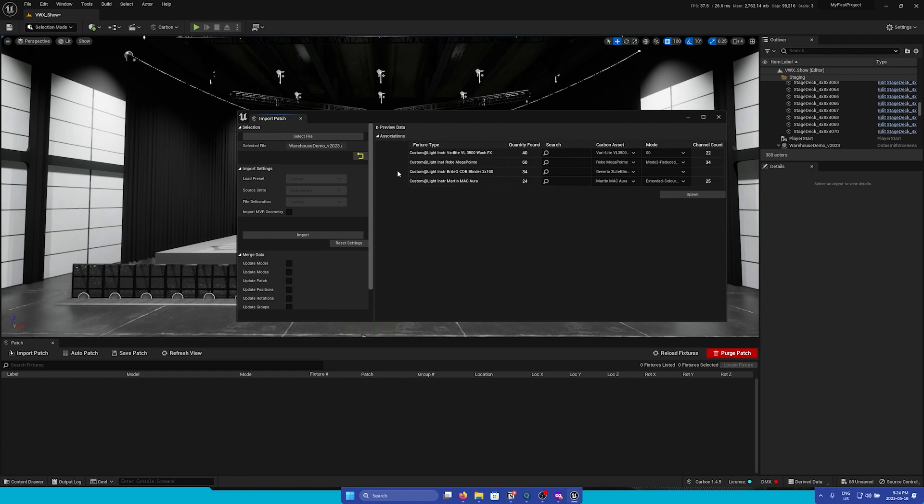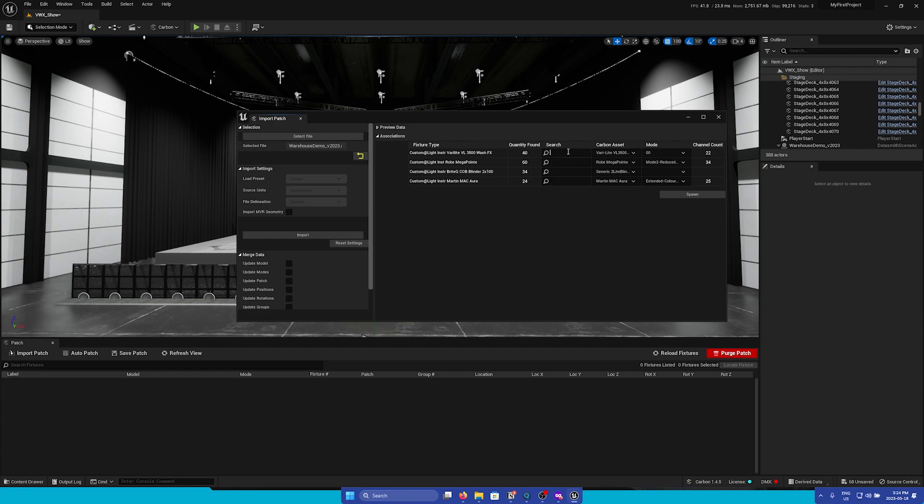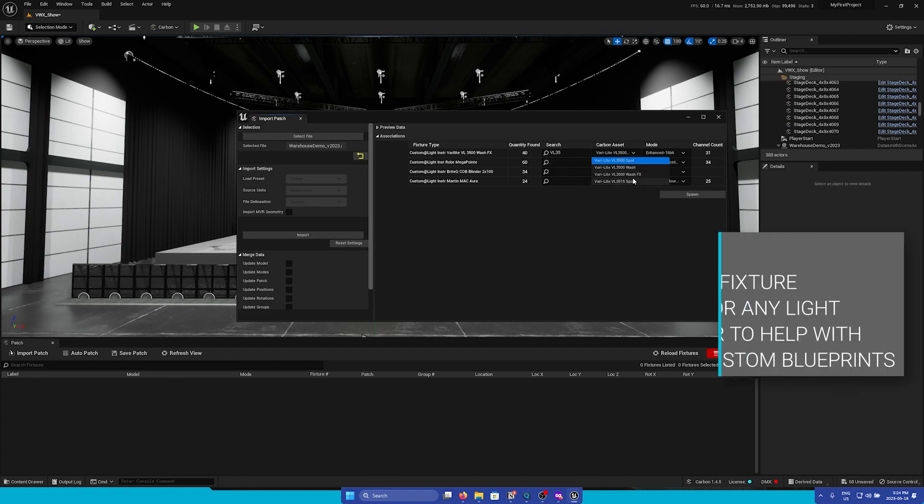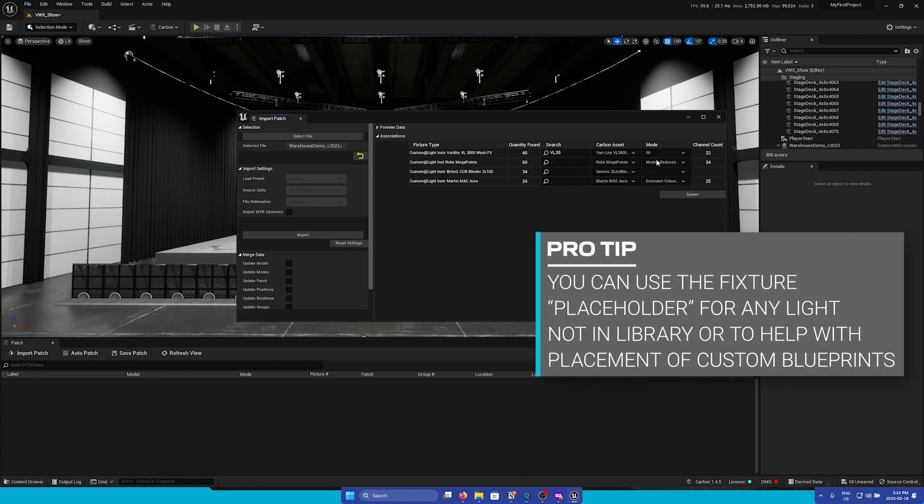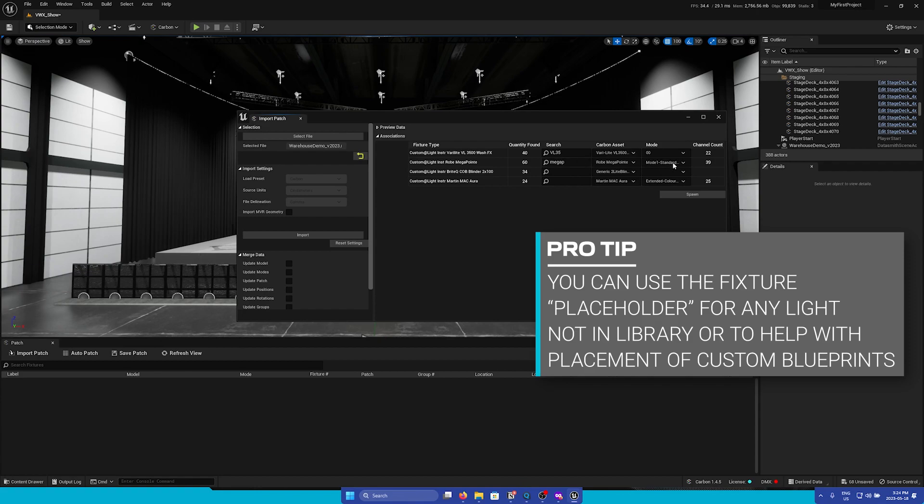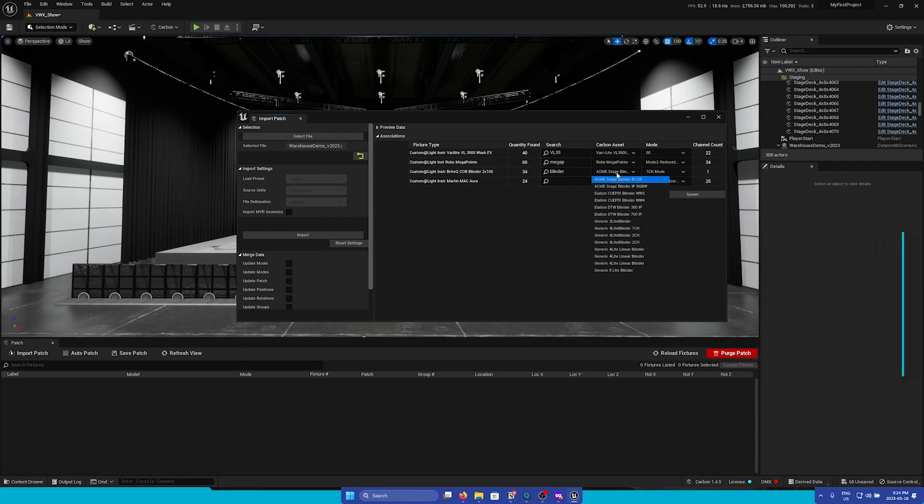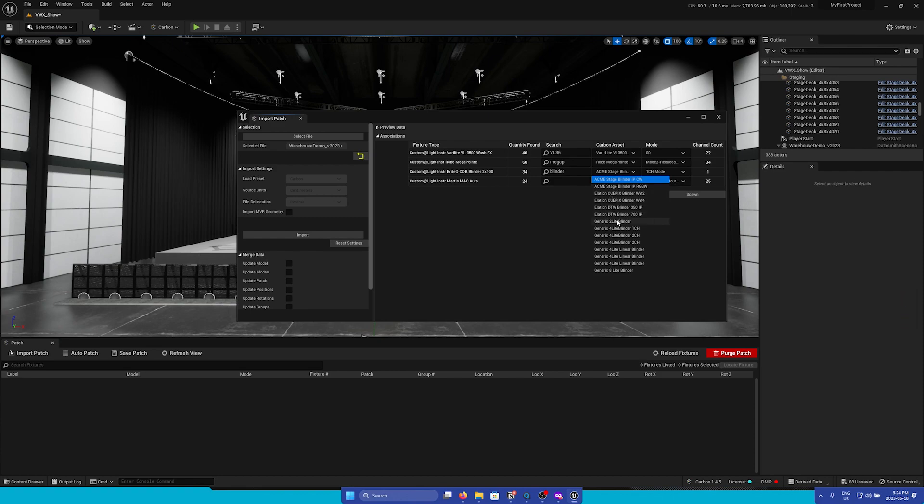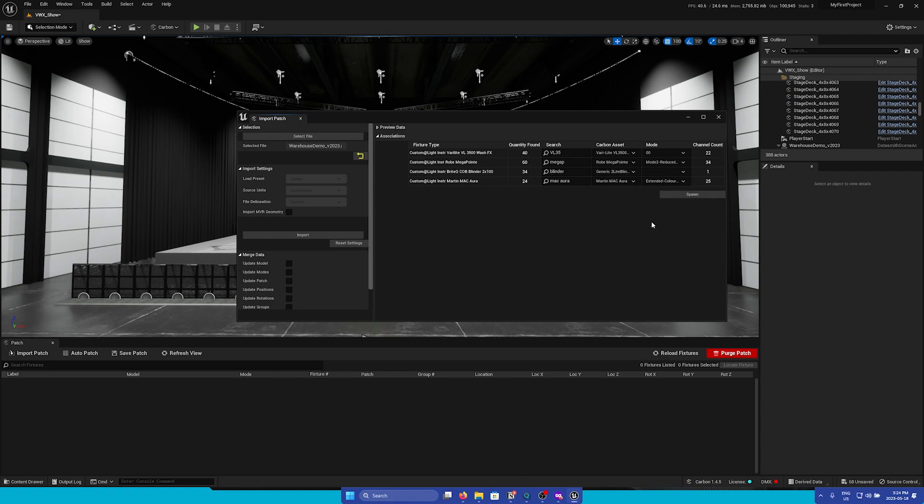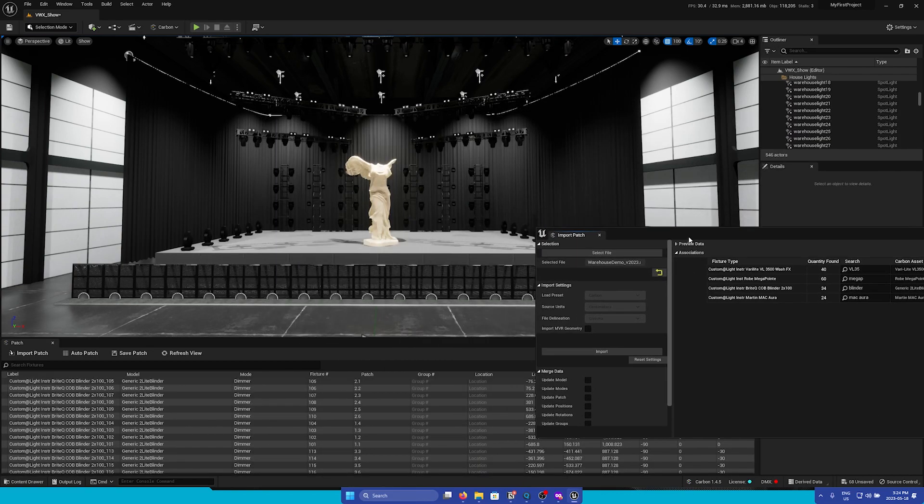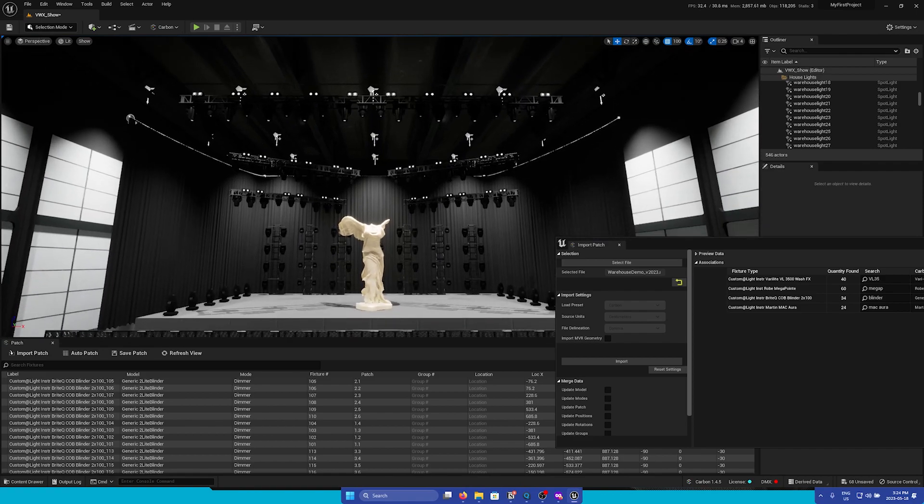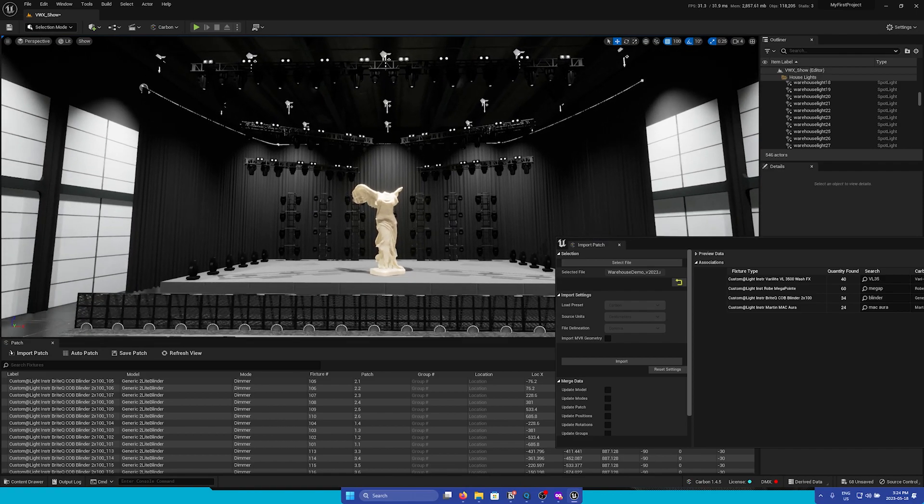And we will now go to the Association section. Here is where we will properly match all the data from the .mvr to carbon assets. So you can simply use the search box to search for your fixtures. Once you have associated each fixture type, you can now click Spawn. And we will see that our scene is populated with all the fixtures from Vectorworks.